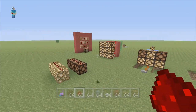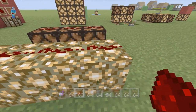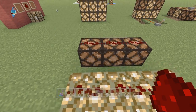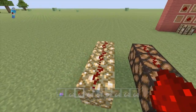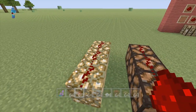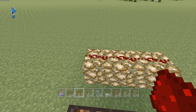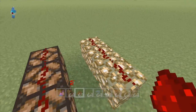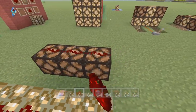One thing I forgot to mention: you can actually now put redstone on both of these. You can put redstone on your glowstone and on that block too. That's pretty neat.